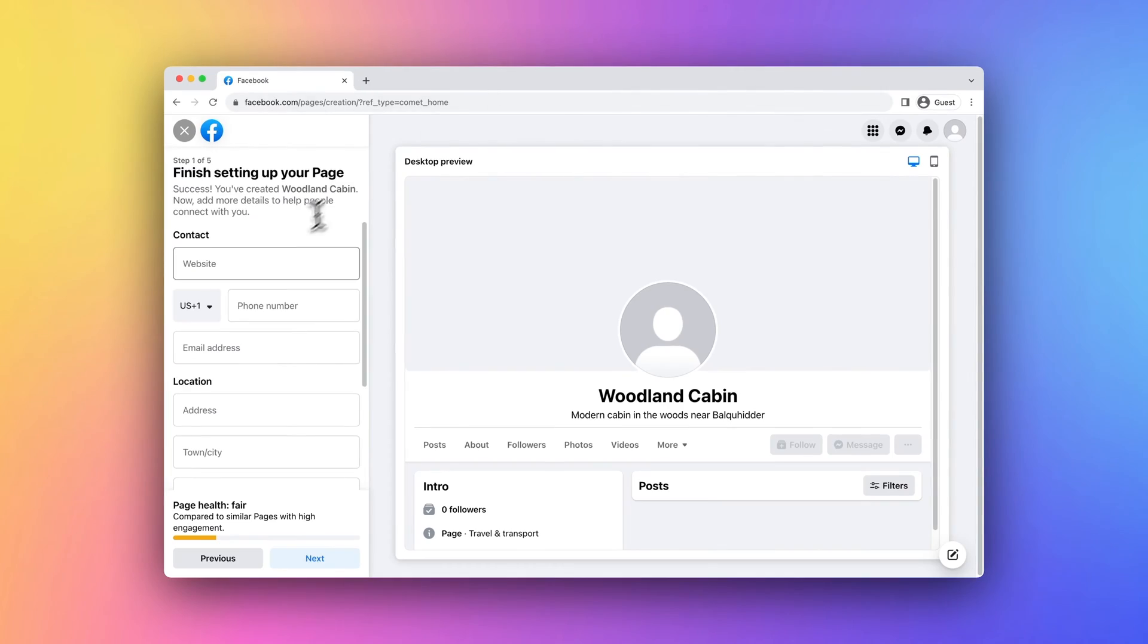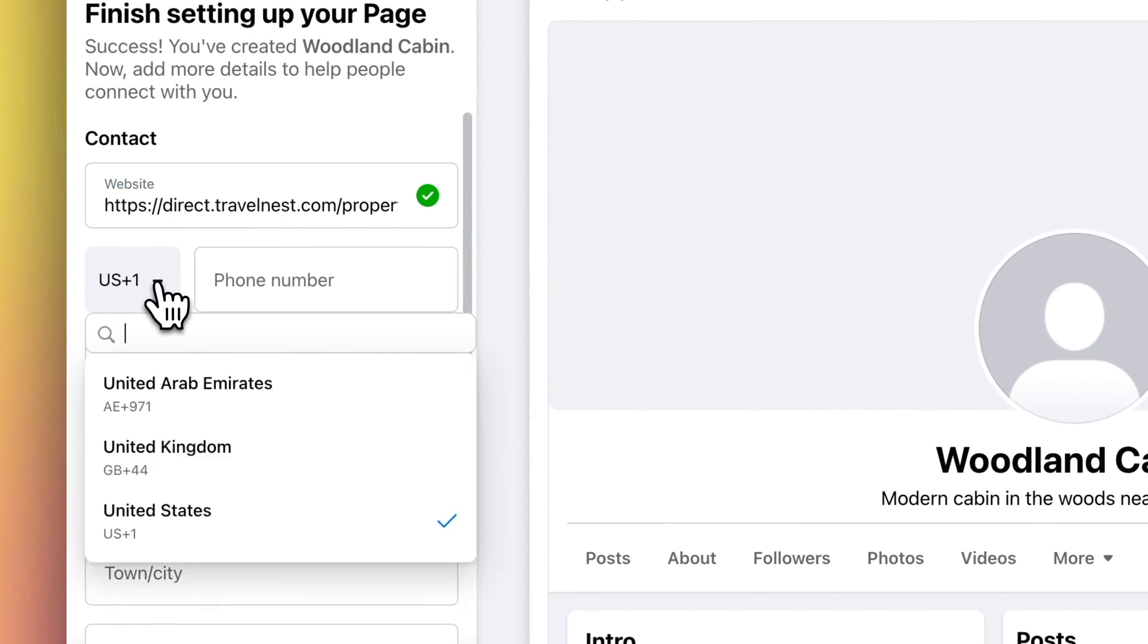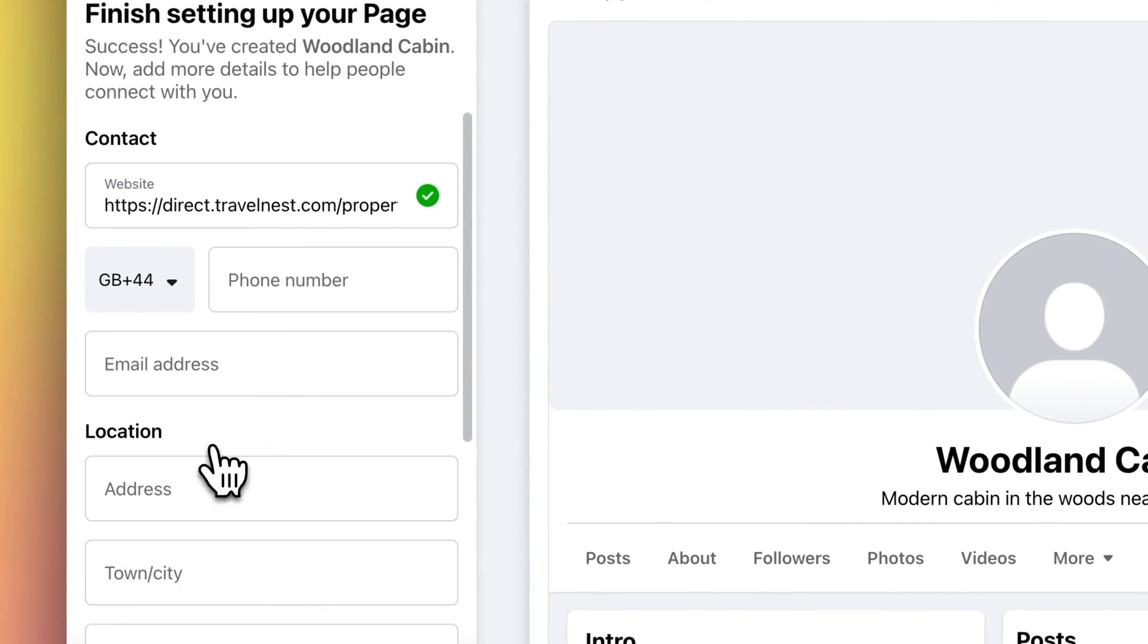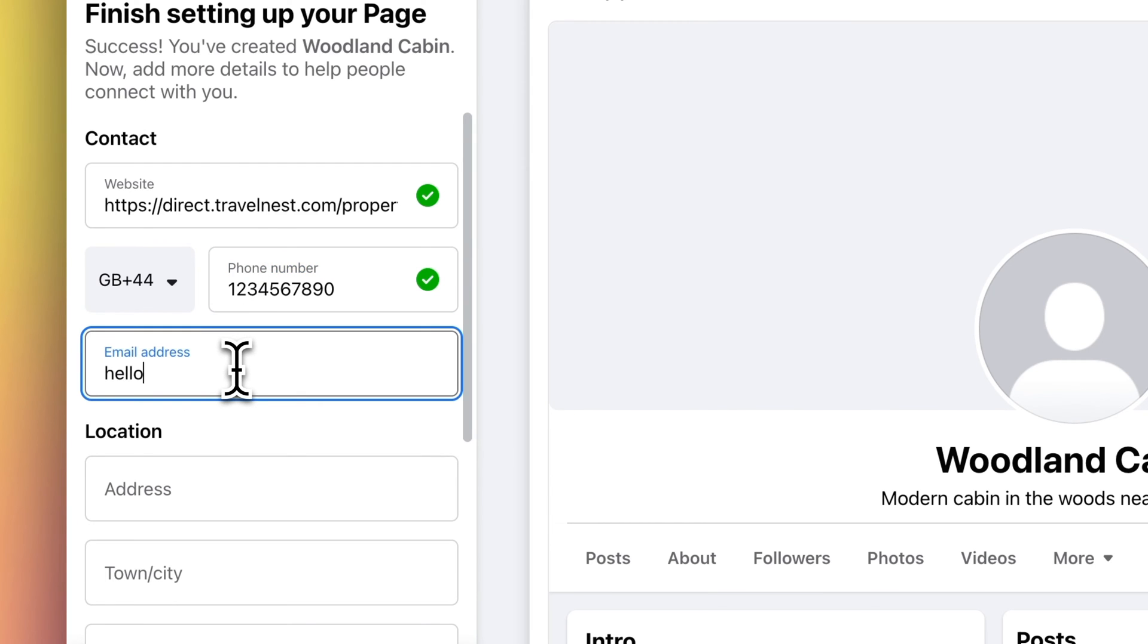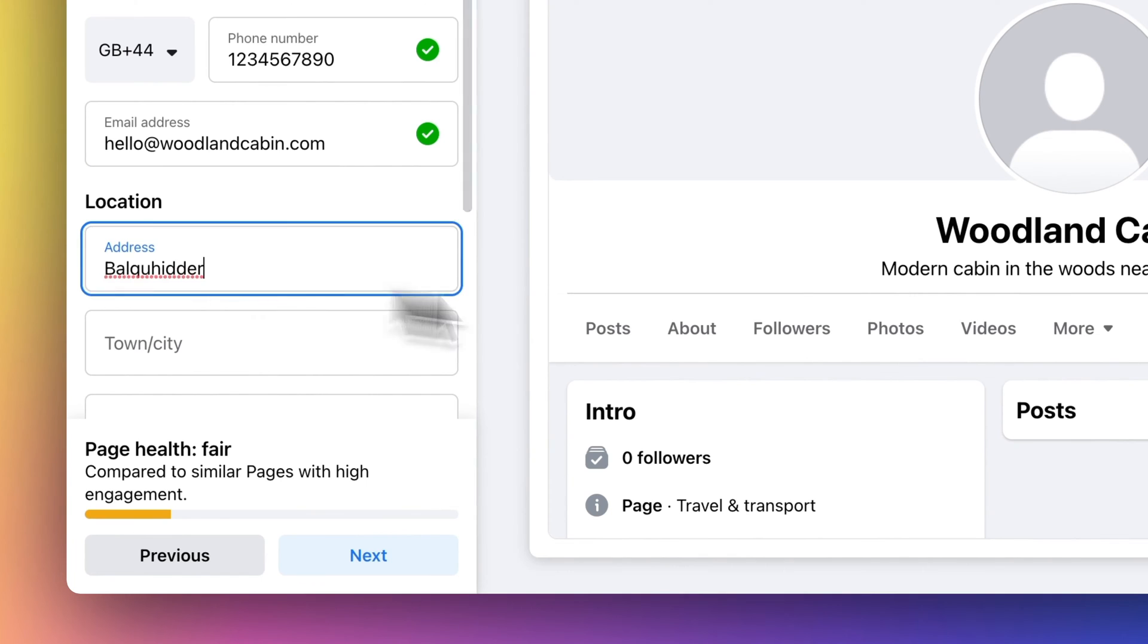Paste this link into Facebook. Add any further details such as contact details and opening hours that you might want to share with potential guests.